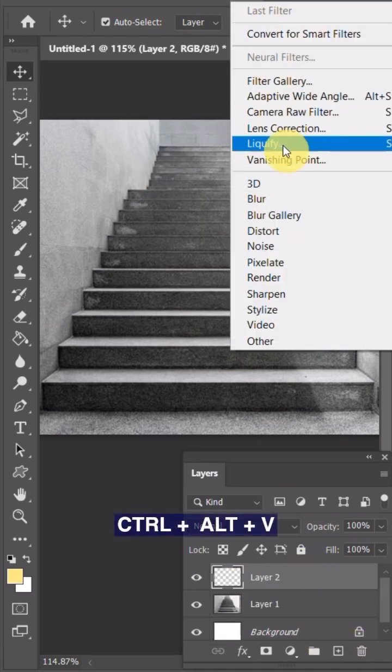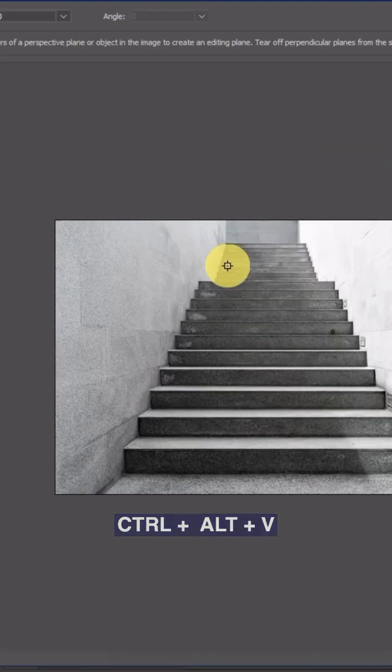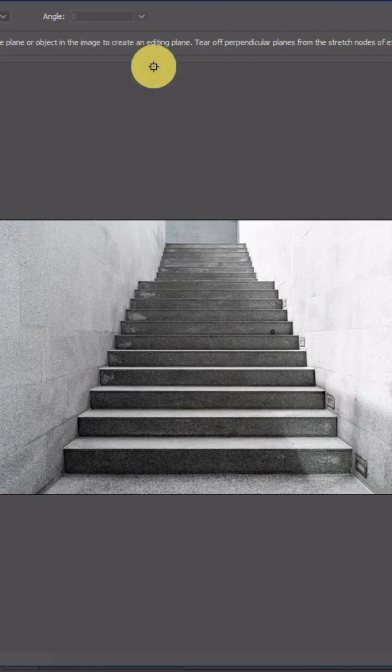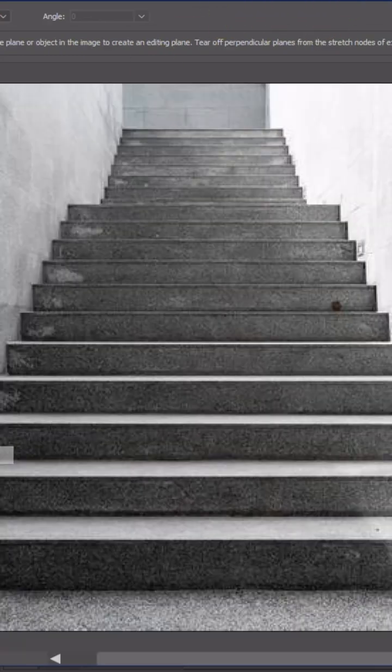Go to Filter, Vanishing Point, or press Ctrl+Alt+V. The image will open up in a new tab. You can zoom in for better accuracy.